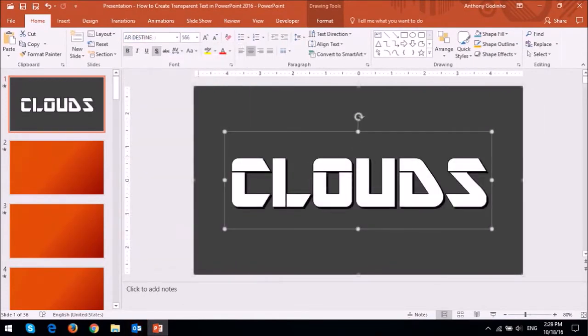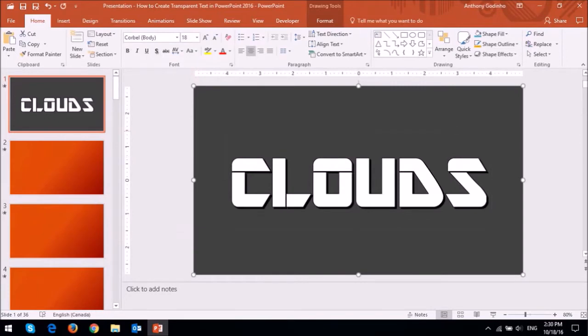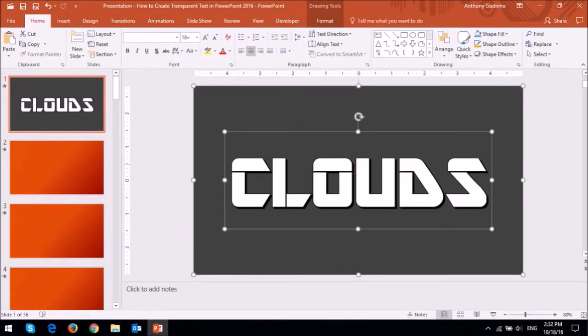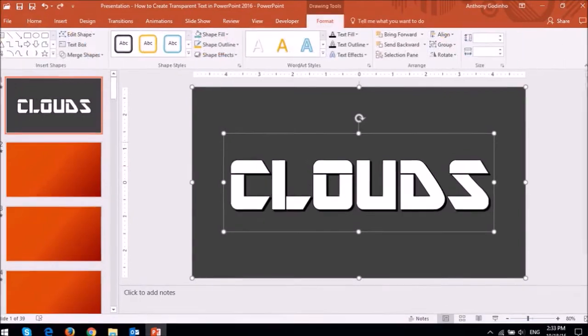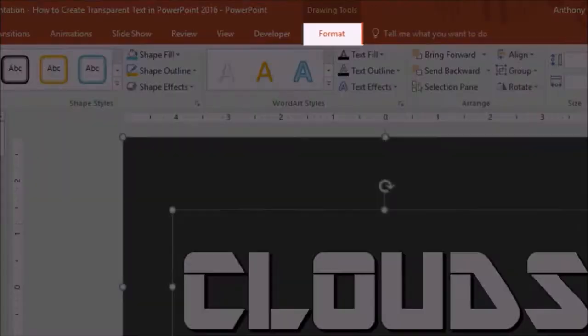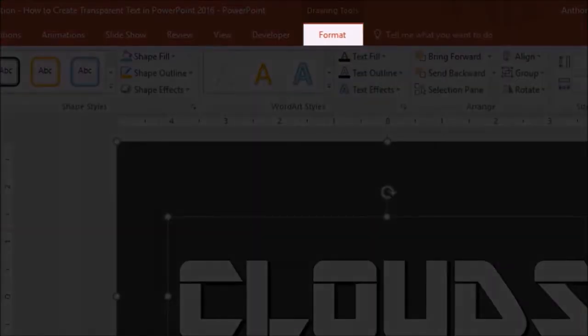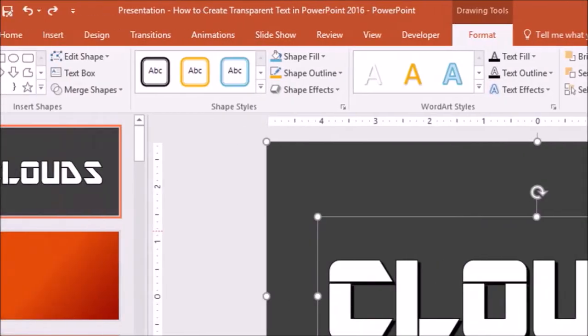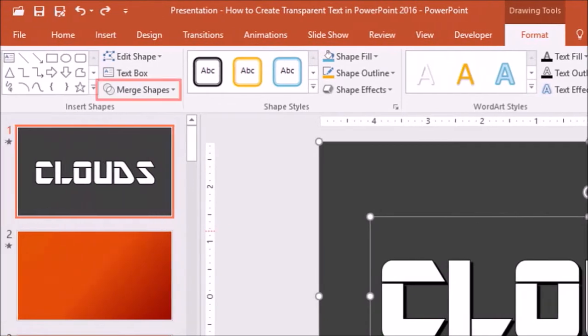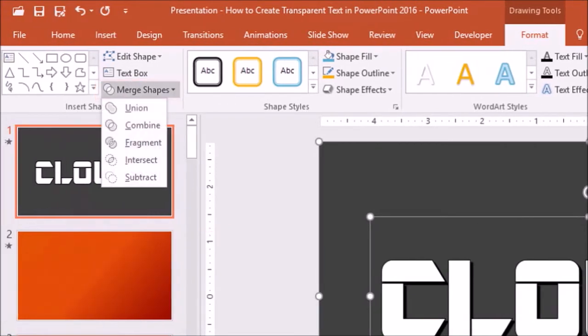Next, I'm going to click on the gray rectangle in the background. And while I have the Ctrl key pressed on the keyboard, I'll click on the text box. So I've essentially selected both the elements simultaneously. Next, let's go to the Format tab and then drop down the Merge Shapes box and then choose Combine.